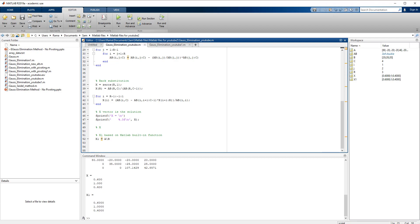The x vector comes out as a 3-by-1 vector — three rows and one column. x1 is 0.6, x2 is 1, and x3 is 0.4, and the same values are obtained when we use the built-in MATLAB function.